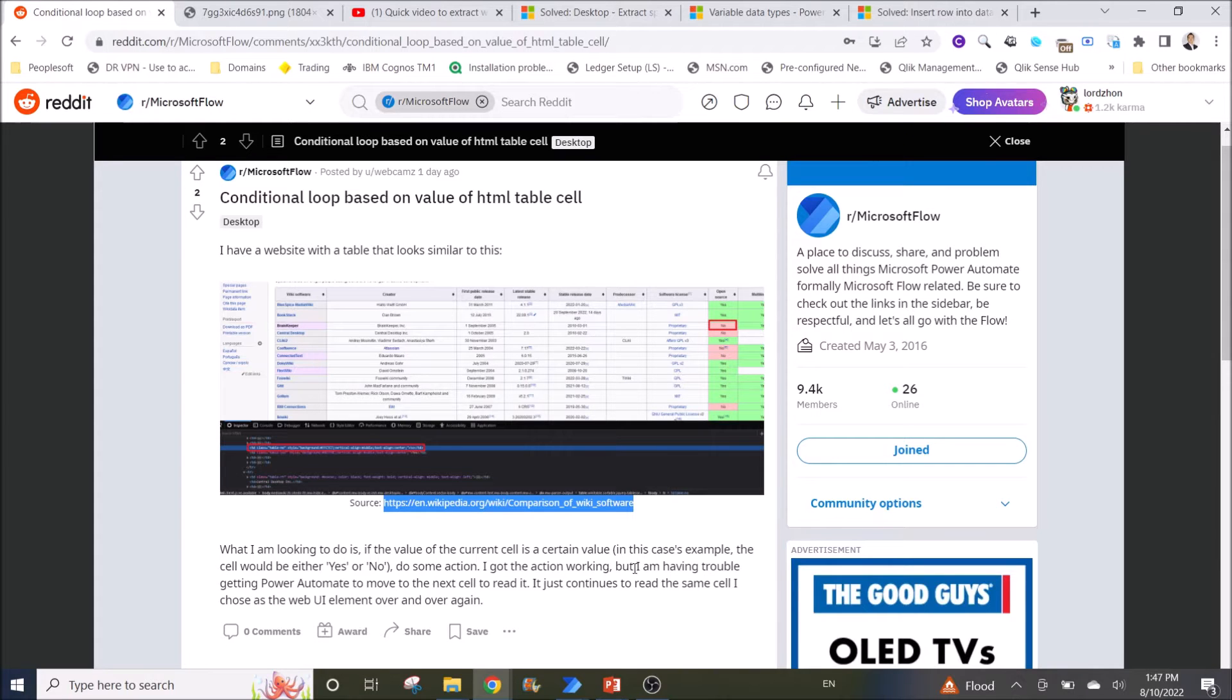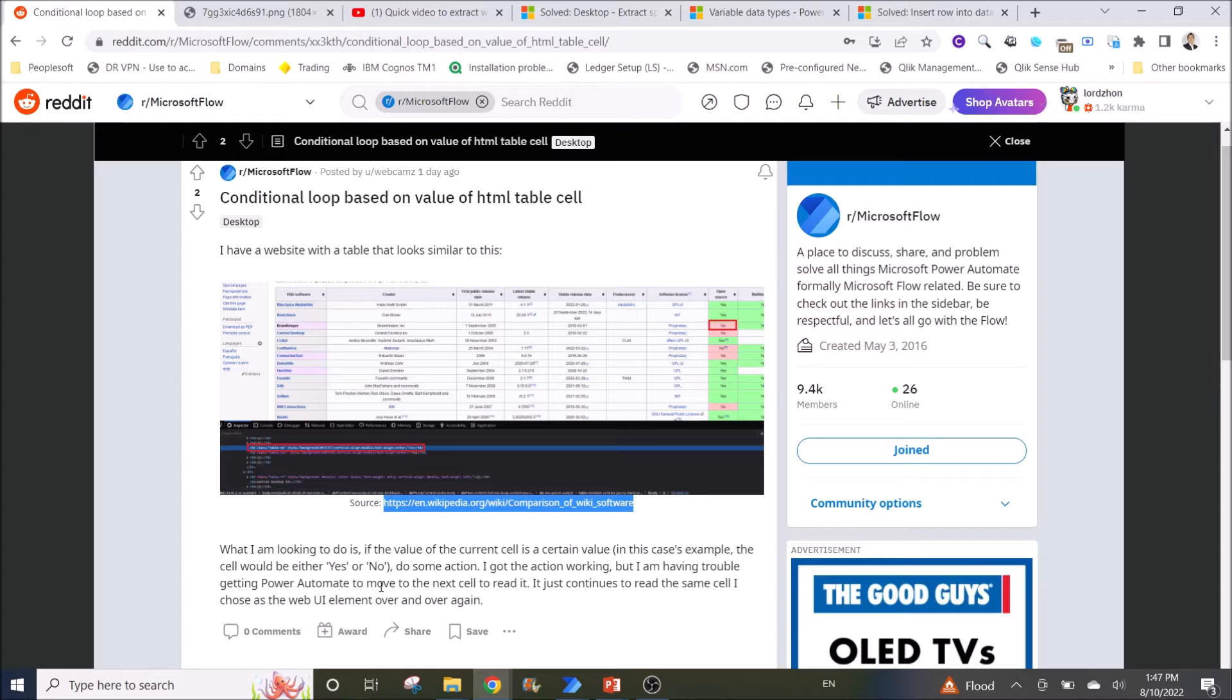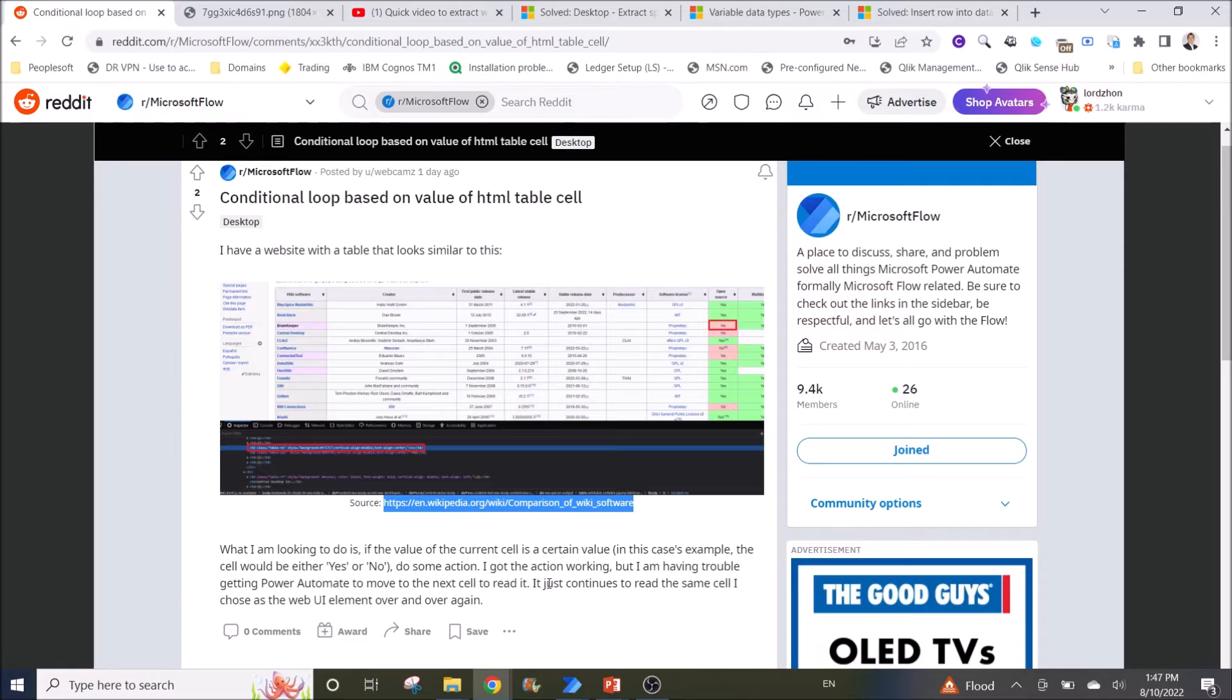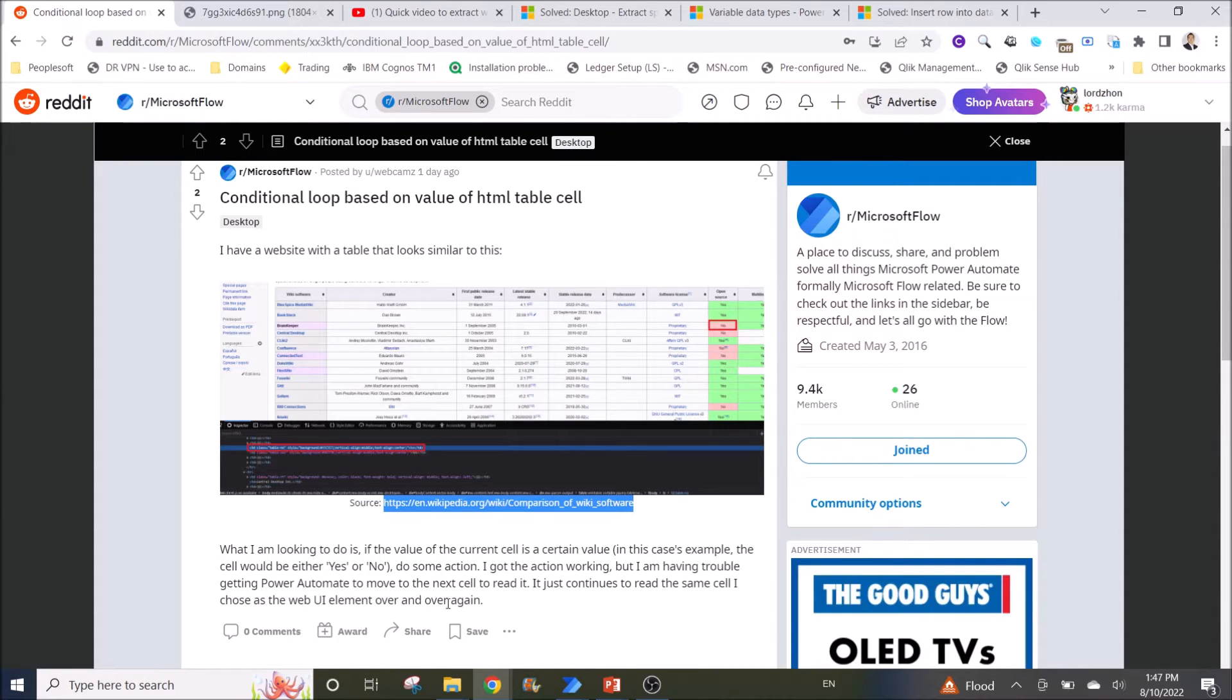He managed to get the action working, but he's having trouble getting Power Automate to move to the next cell to read it. It just continues to read the same cell he chose as the web UI element over and over again.